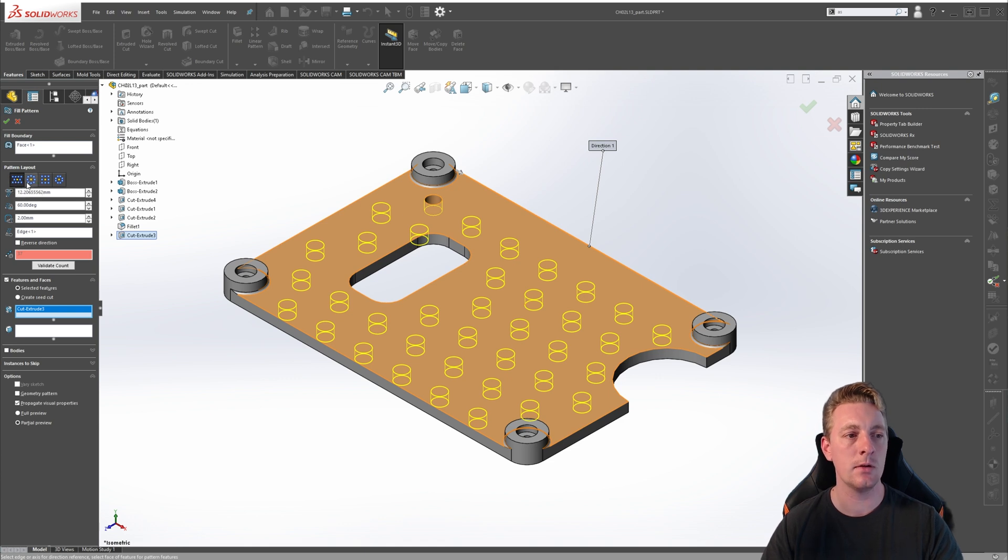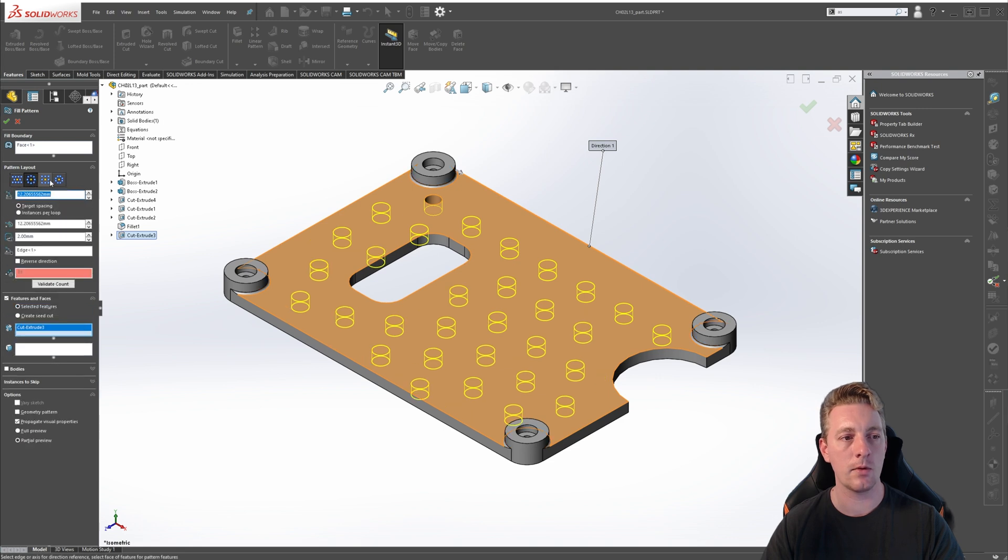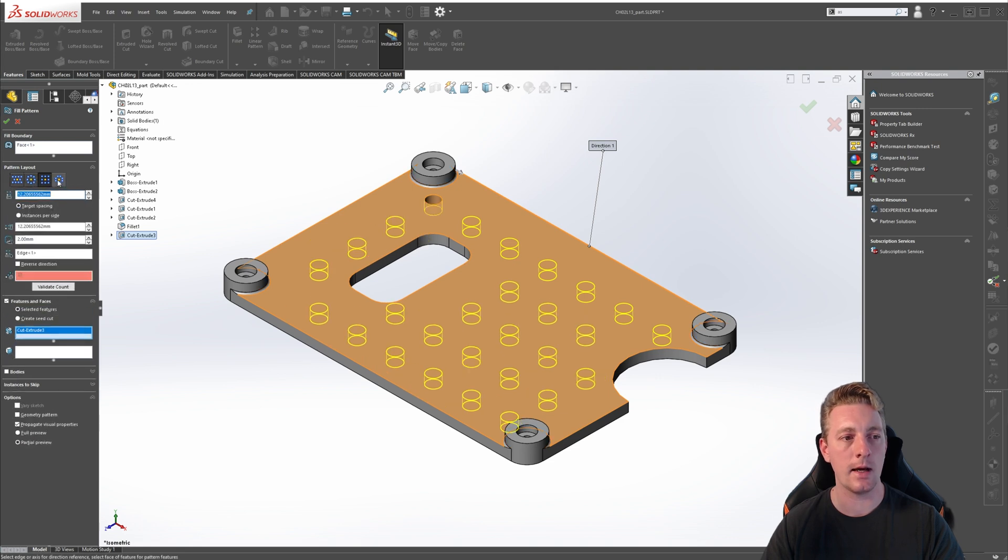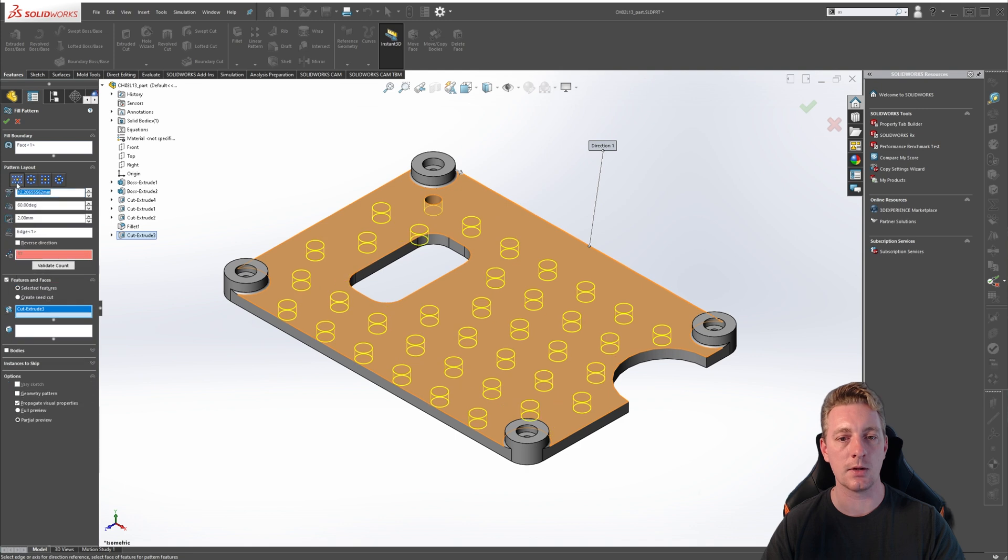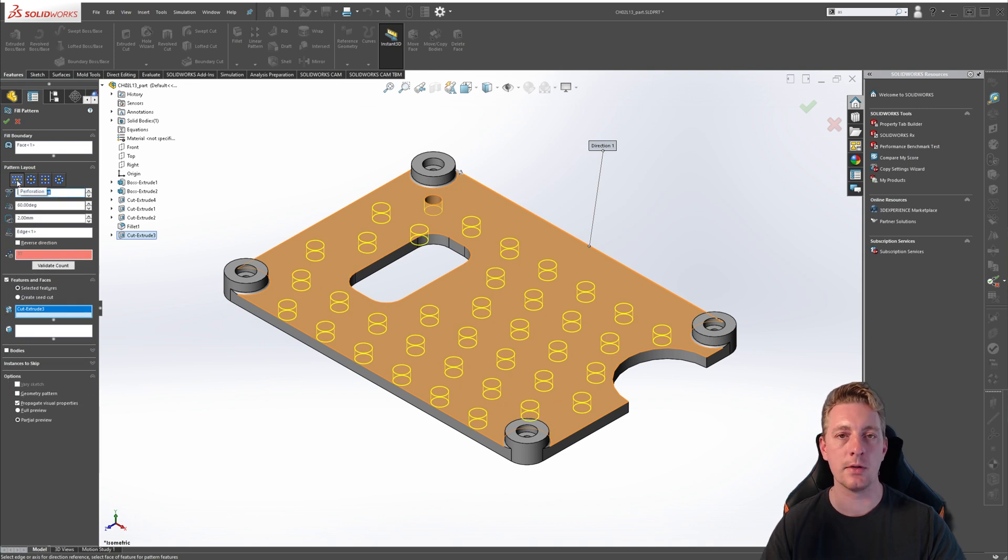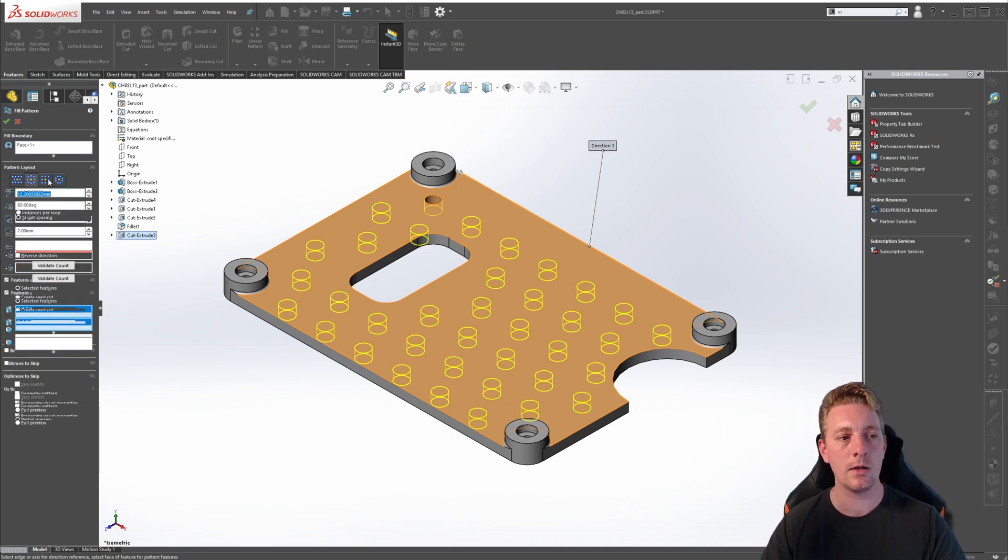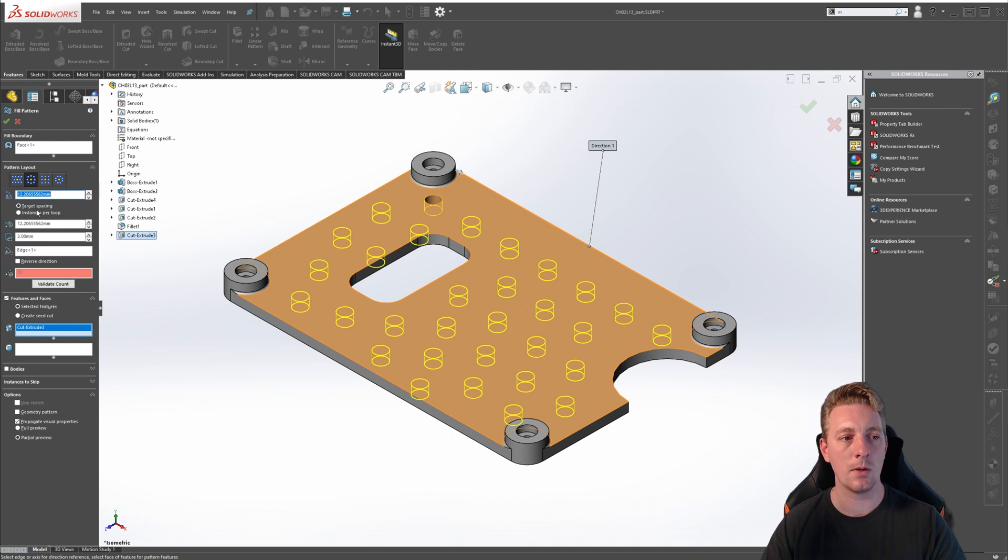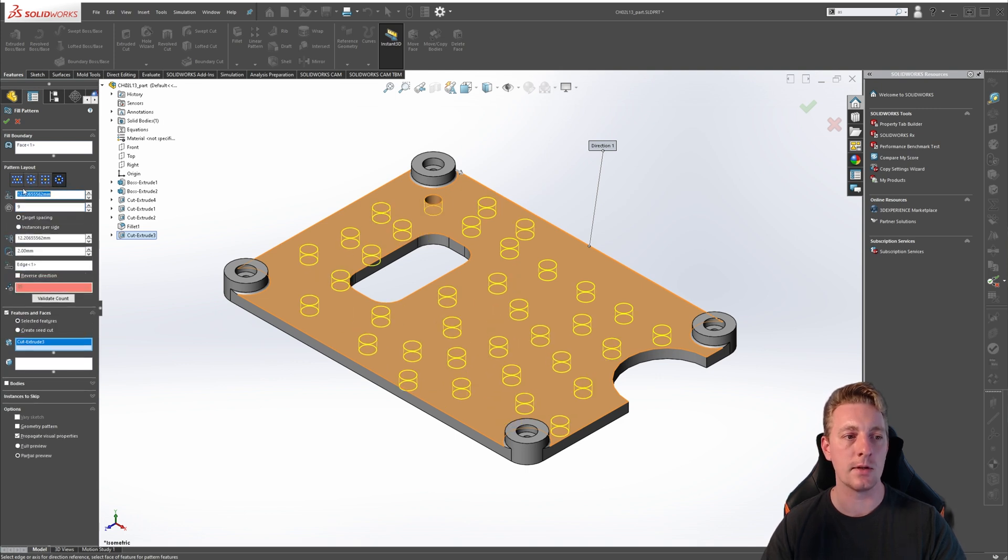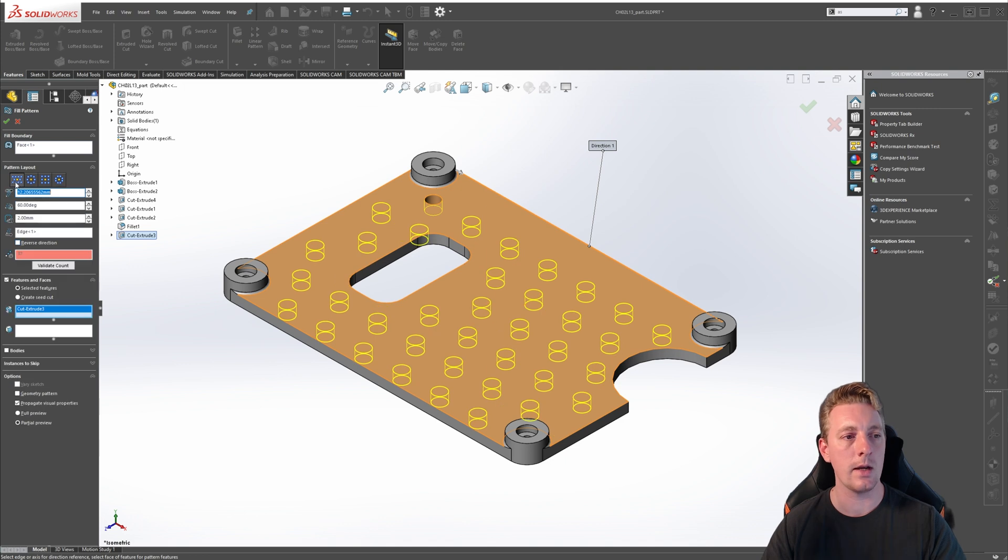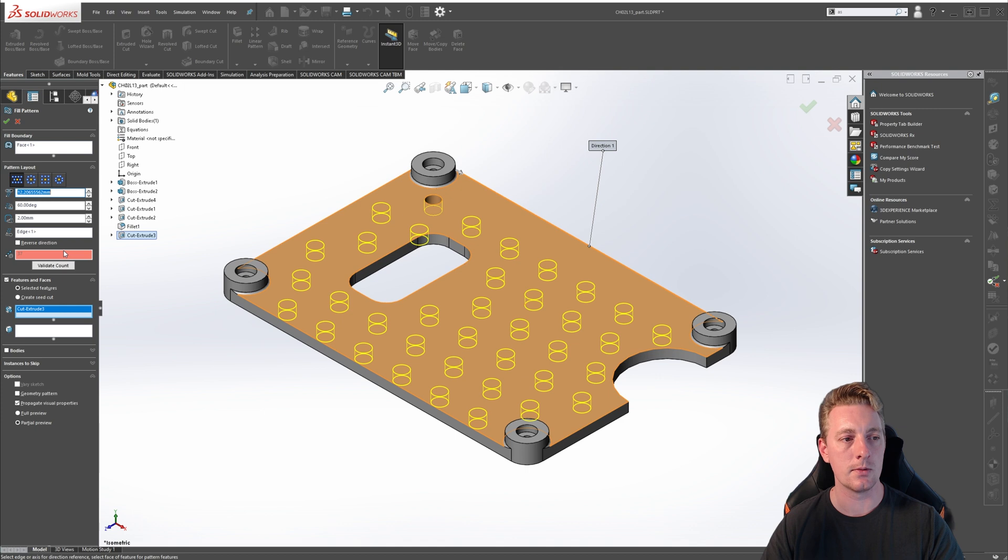From the selections, we have perforation, circular, square, and polygon. As I click through these, you can see how the fill pattern is changing based on that selection. In our demonstration, make sure perforation is selected. Also, as we change through these options, you can see the additional options also change based on that selection. Make sure perforation is selected, and then we'll start adjusting some parameters.